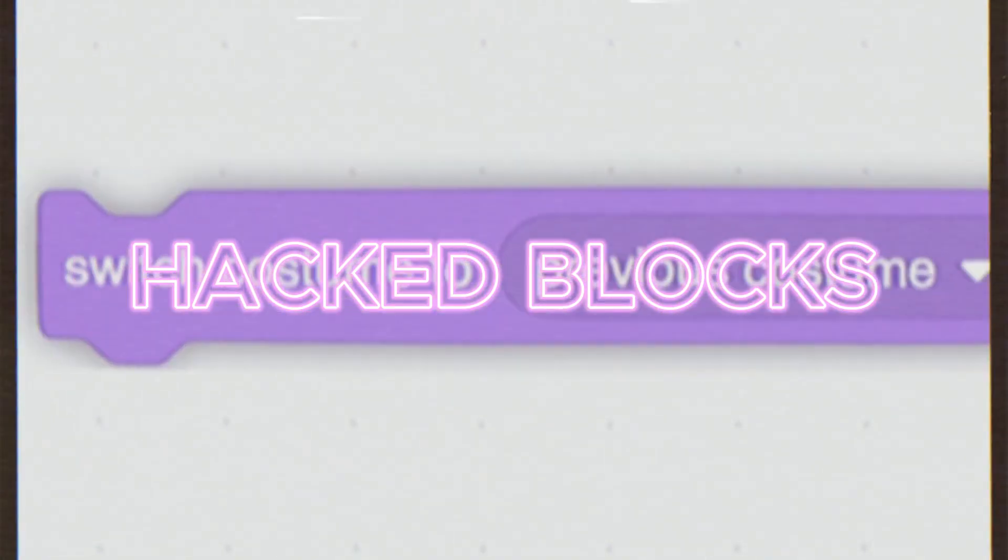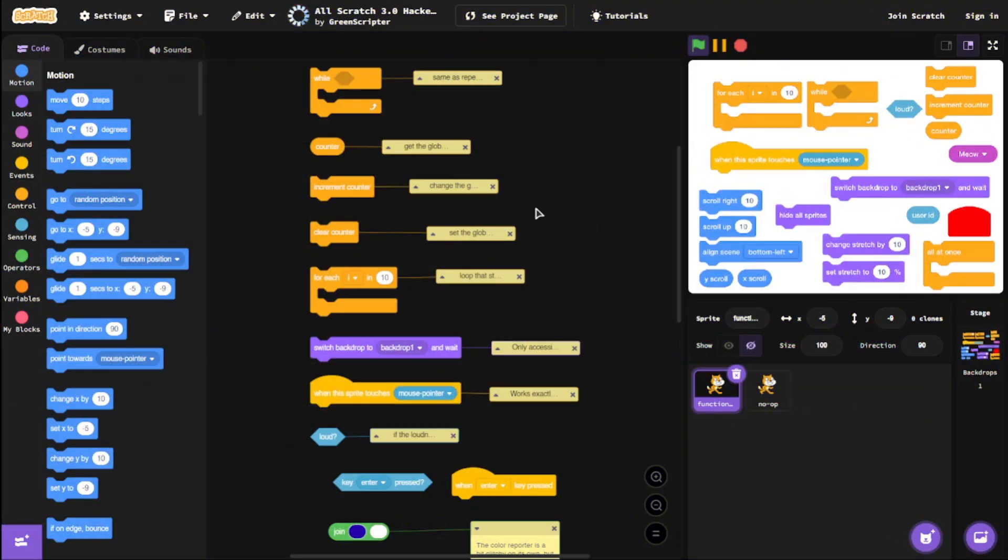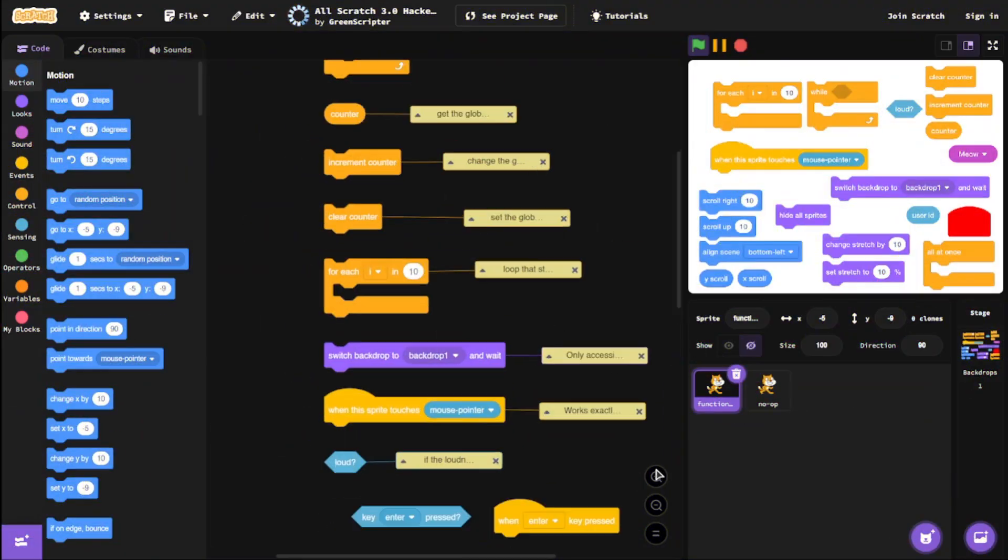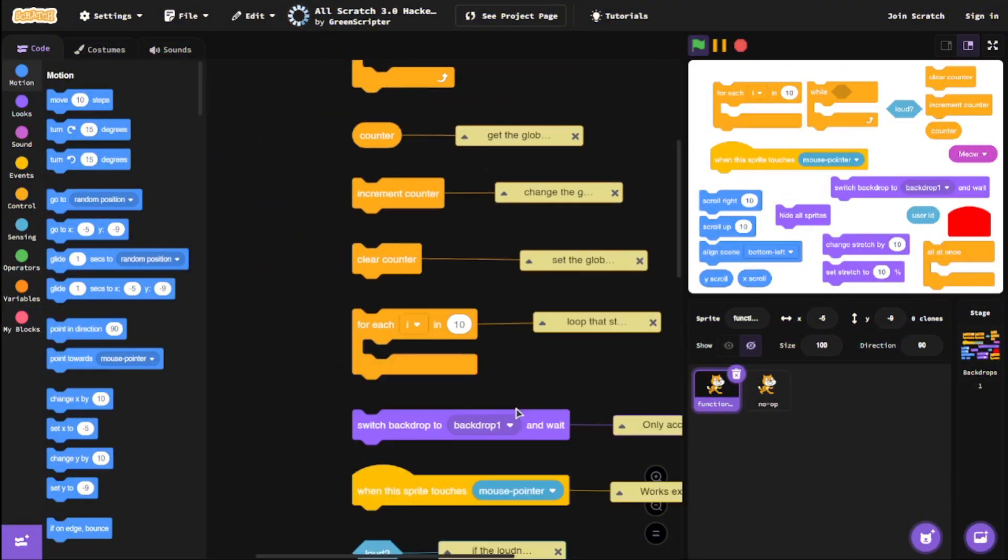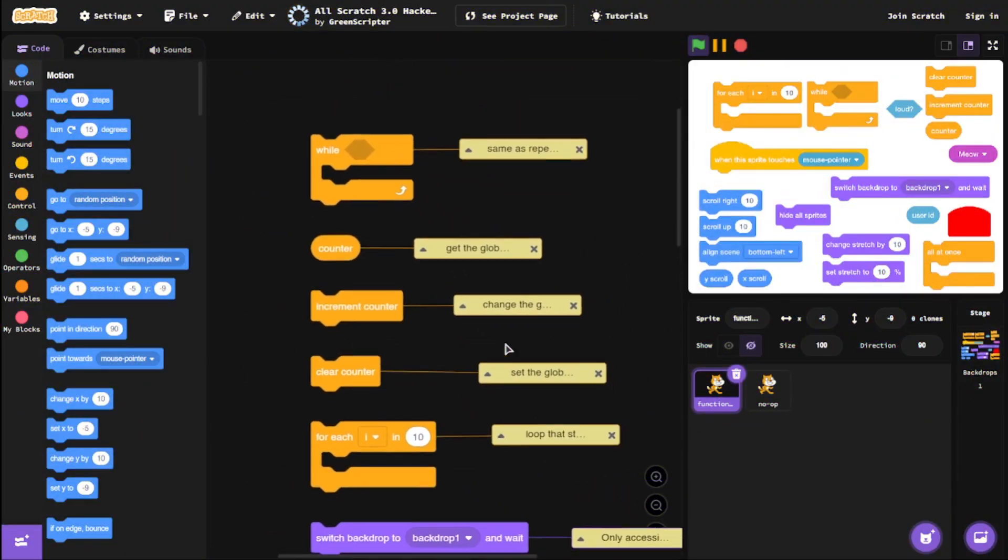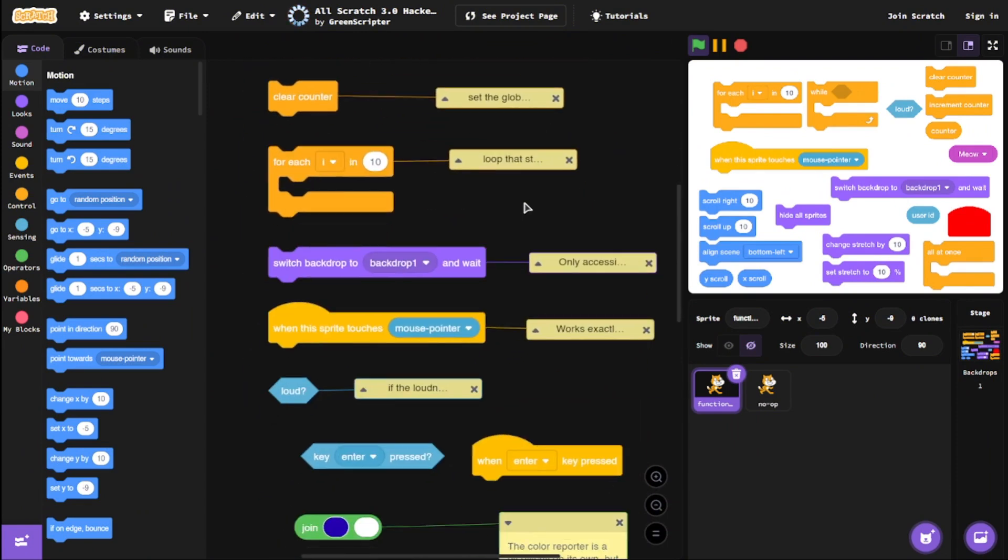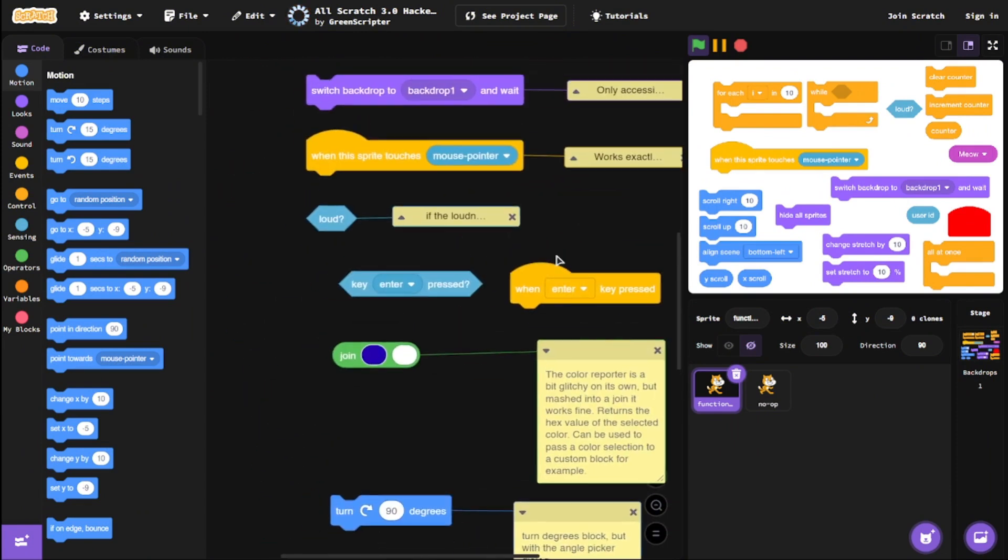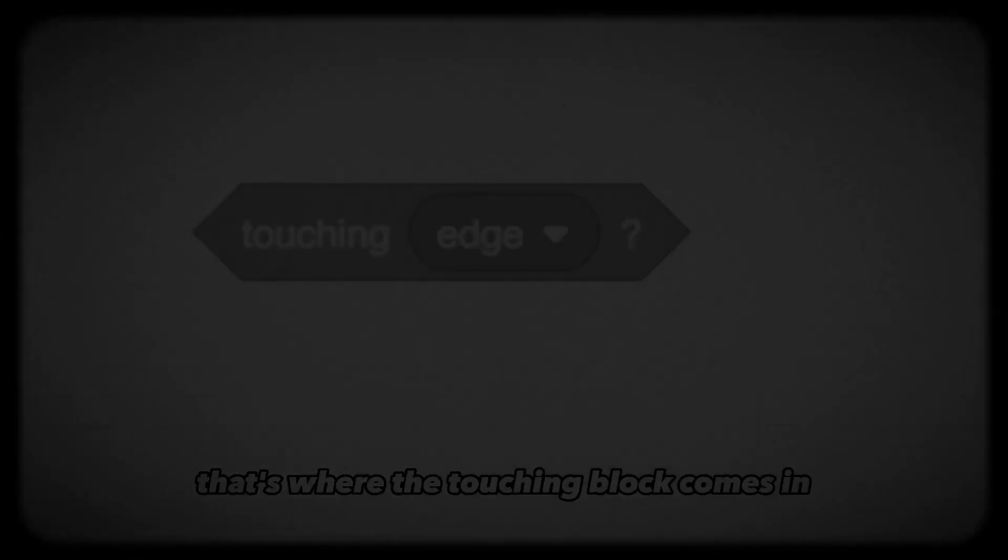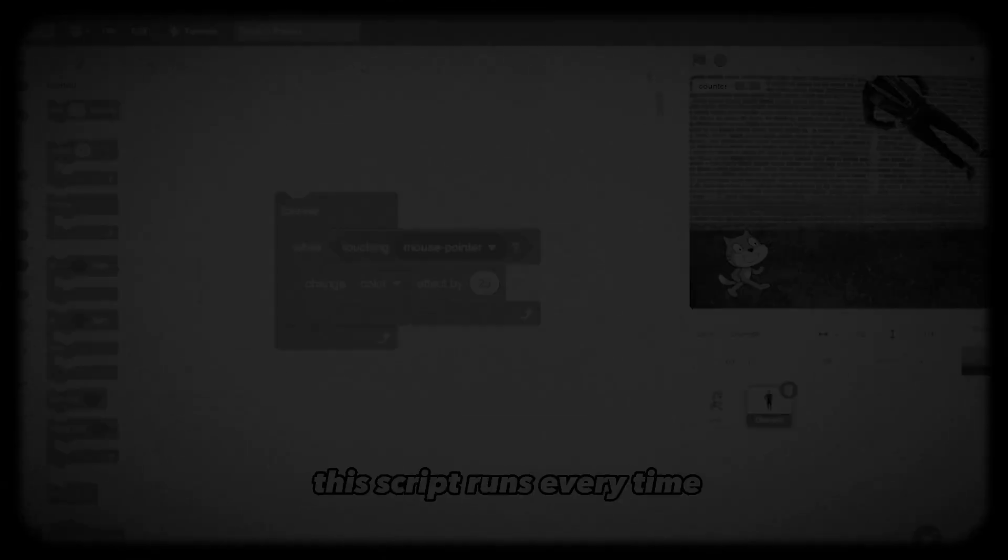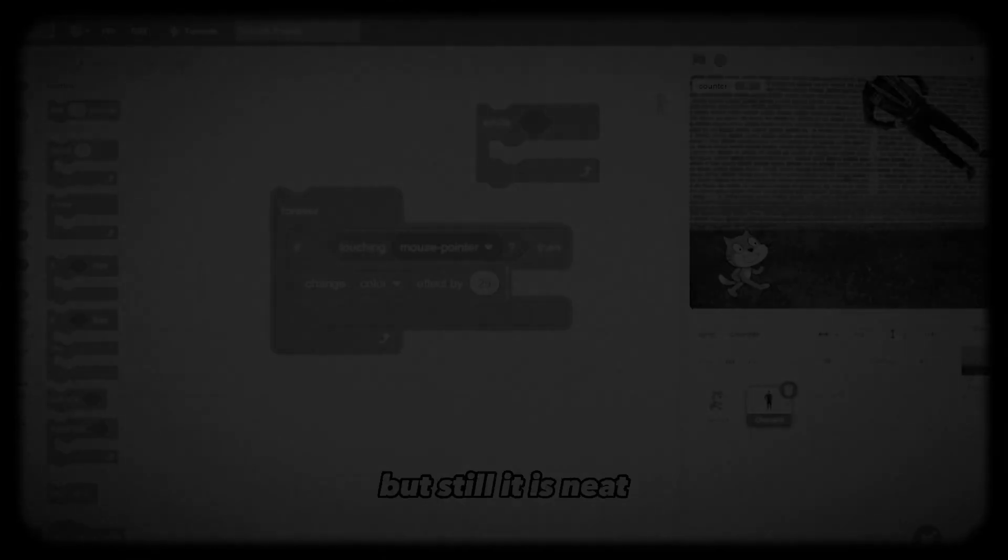Our next hack is about hacked blocks. All of these blocks are hacked blocks, and they work in Scratch flawlessly. It doesn't break any project—nothing! You can use them normally. If you want to check out Scratch hacked blocks, make sure to check out this video where I go over every hacked block in Scratch. See you in the next one!